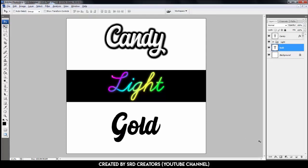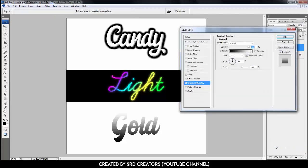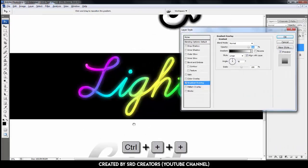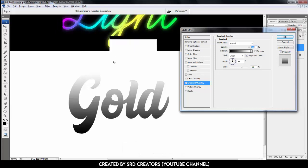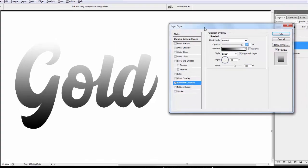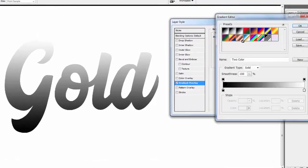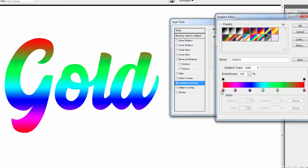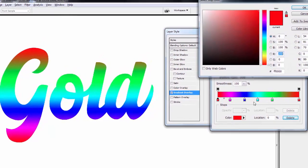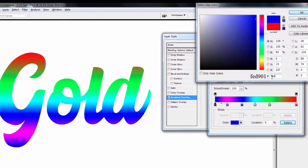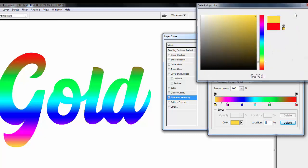Select move tool and place here. Go to the effect. Select gradient overlay. Press Ctrl+ to zoom in. Edit gradient. Select spectrum and delete this second to last color stop. First stop location is 0%. Change stop color. Type this code. Hit OK.